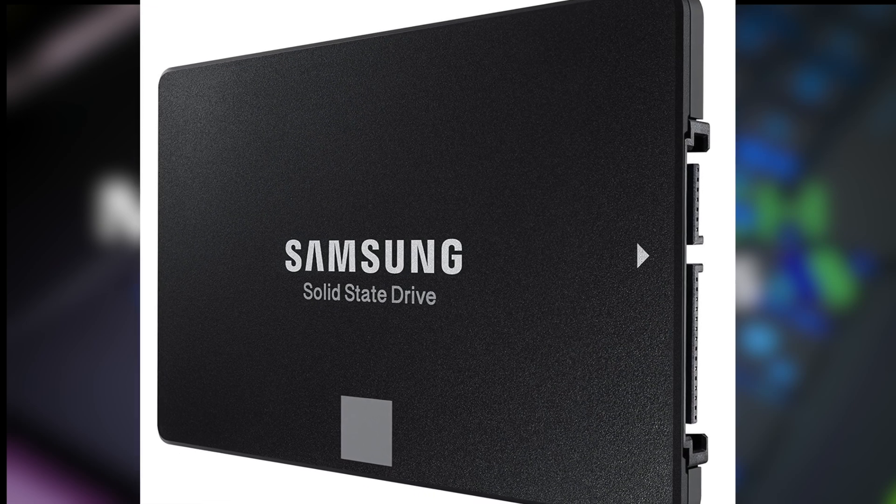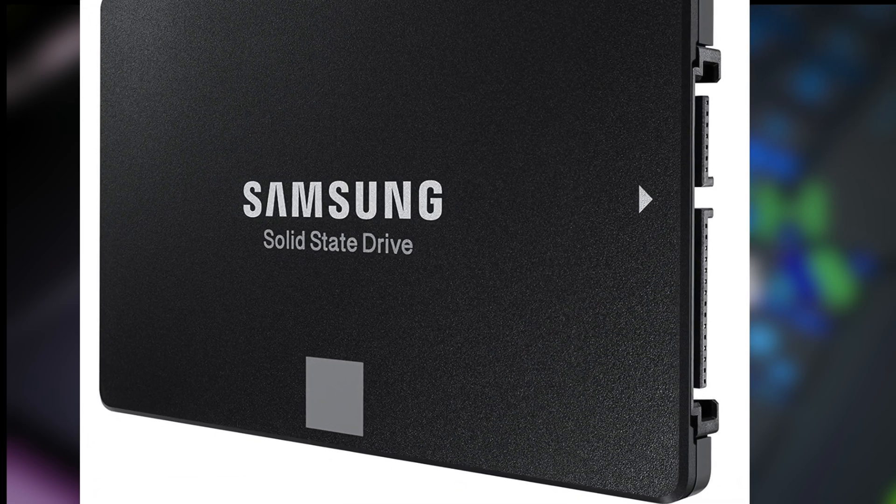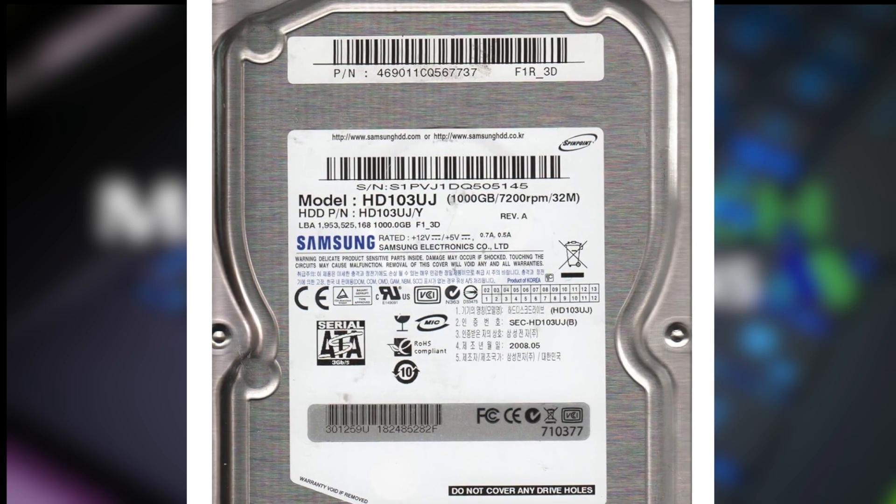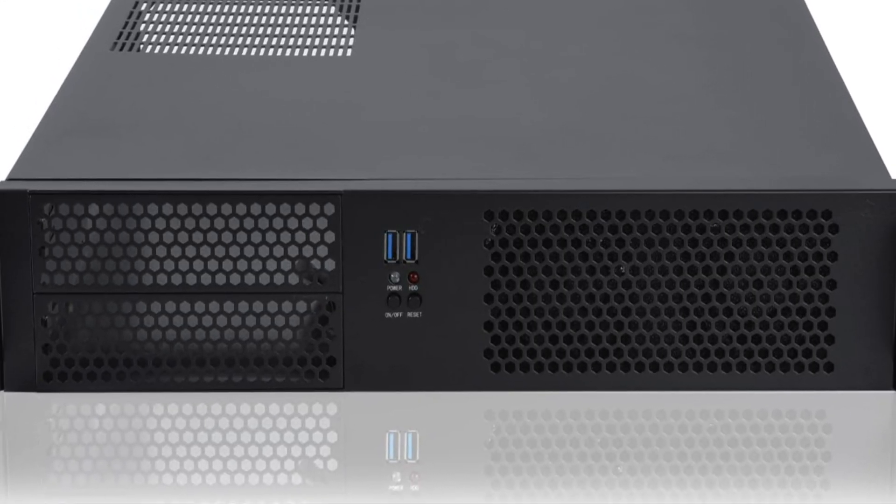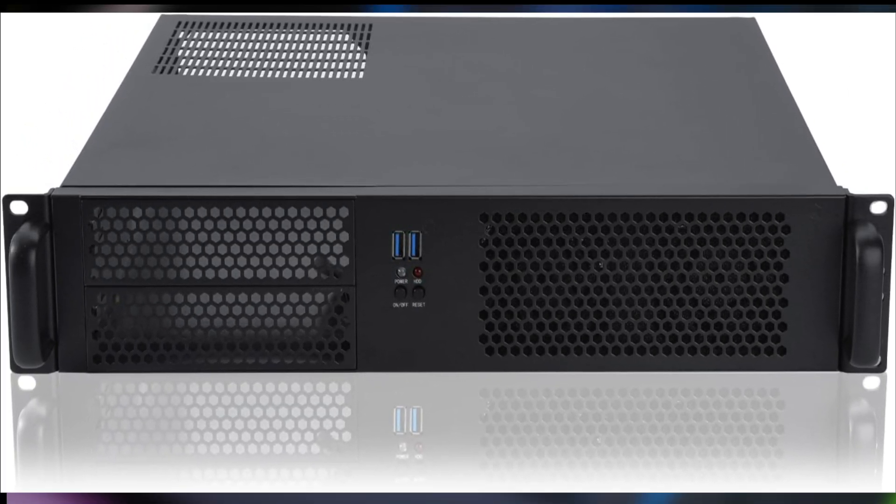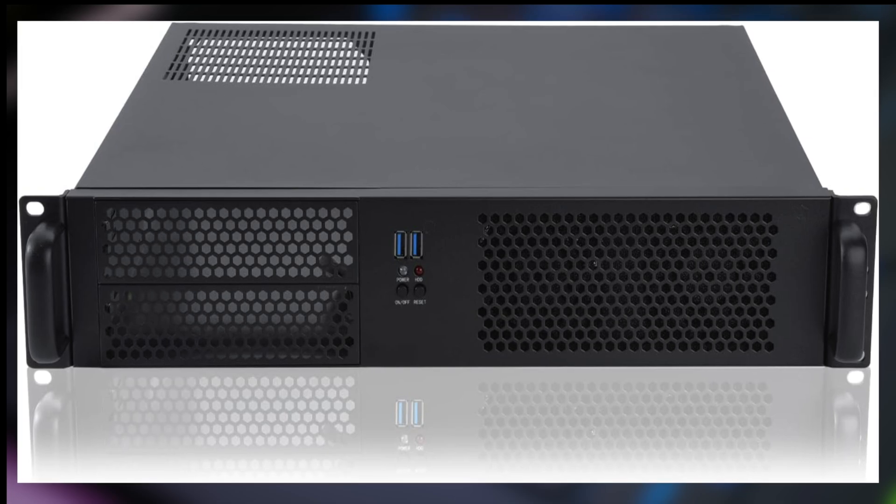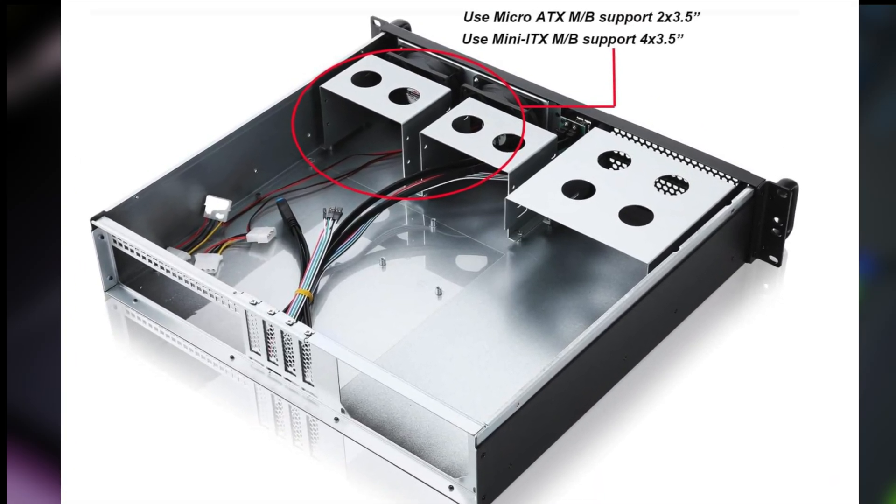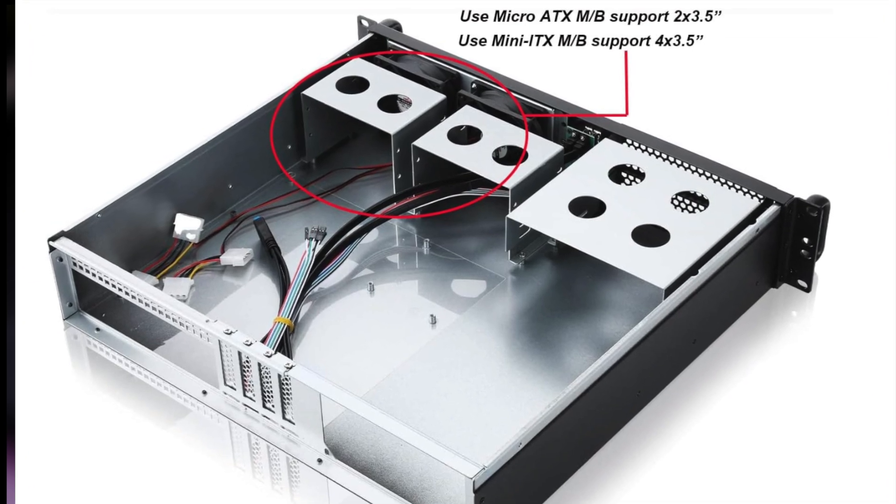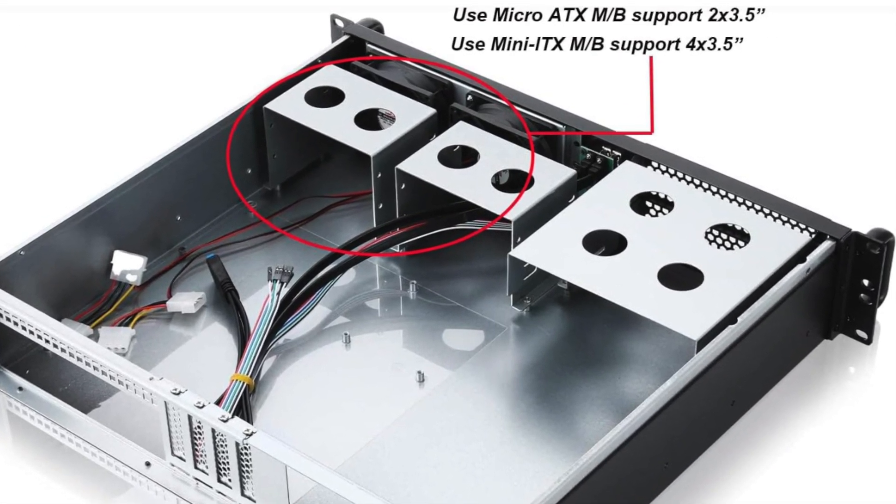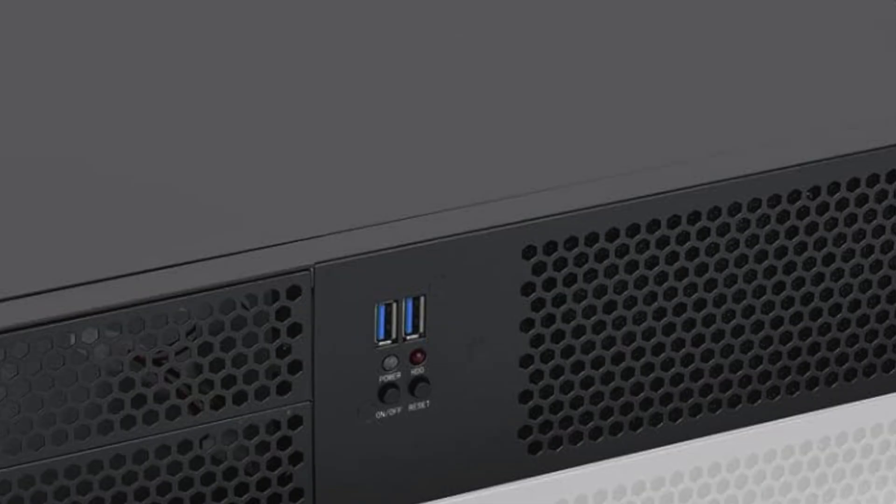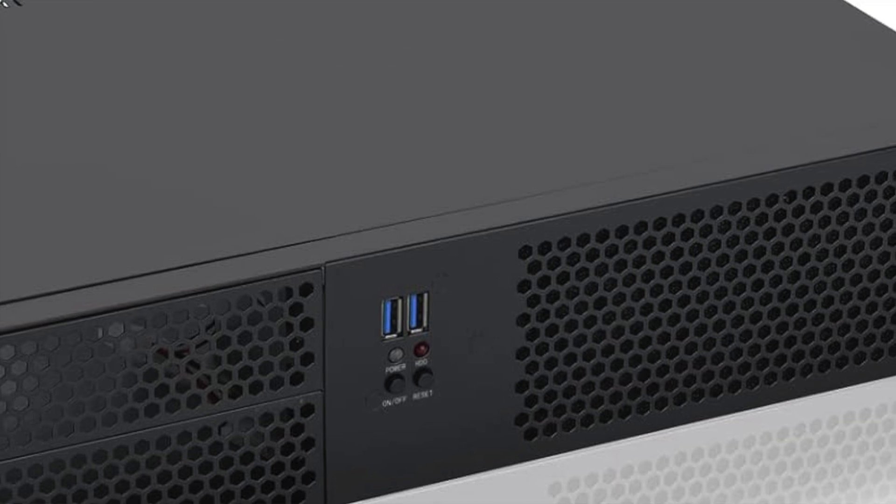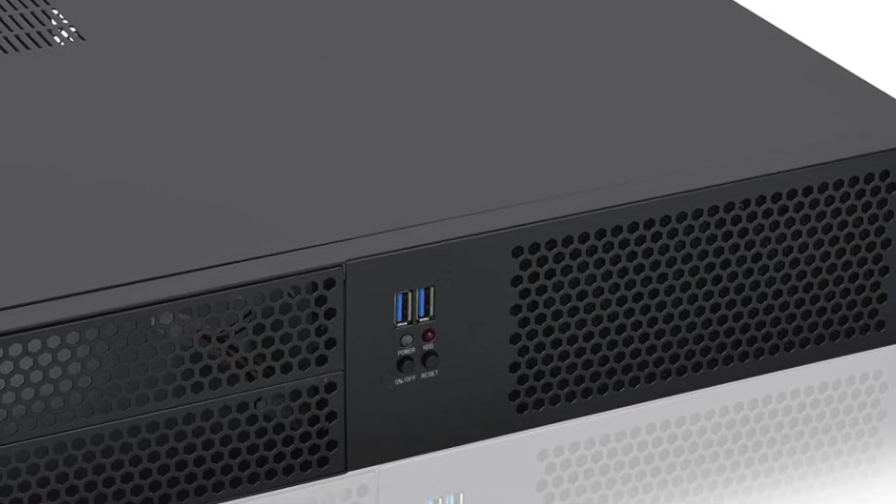For storage I used Samsung. I installed a one terabyte SSD for the OS and another one terabyte hard disk drive for the ISO storage and VM backups. For the case I wanted something rack mountable so I went with this Rack Choice 2U that supports micro ATX and ATX mini motherboards. It can house two 5.25 inch drives, four 3.5 inch drives, and has an ATX PS2 standard power supply. On the front we have two USB 3.0 ports and buttons for power and reset.